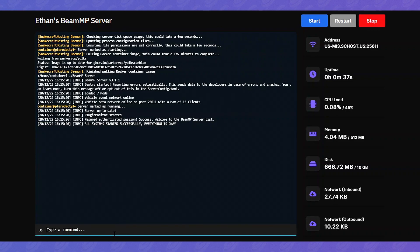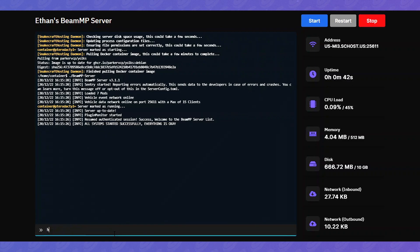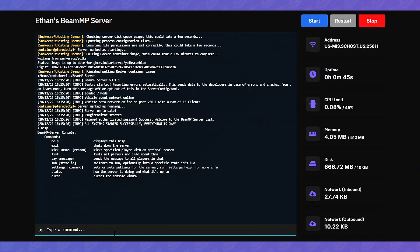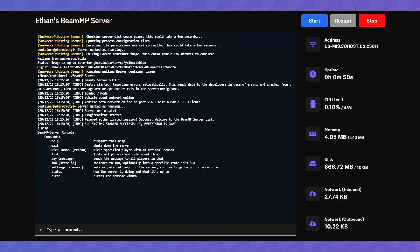From here, there are a few commands you can type into the console for basic moderation. So we'll hit help. And this displays all the various commands that you can use. So for example kick name then the reason.